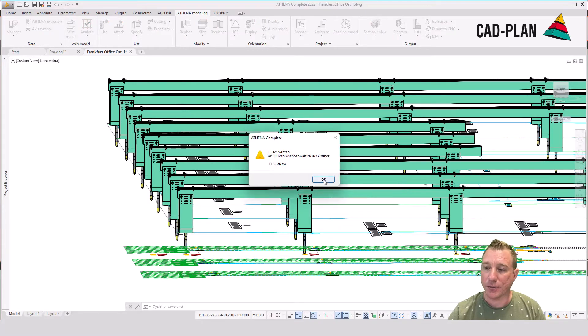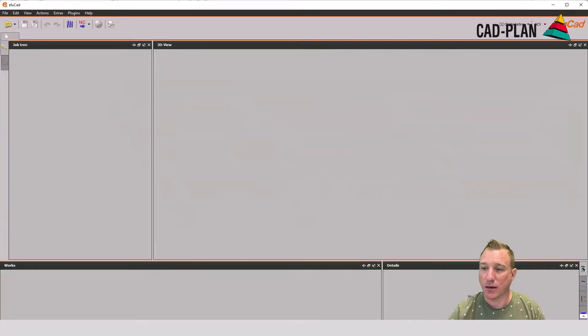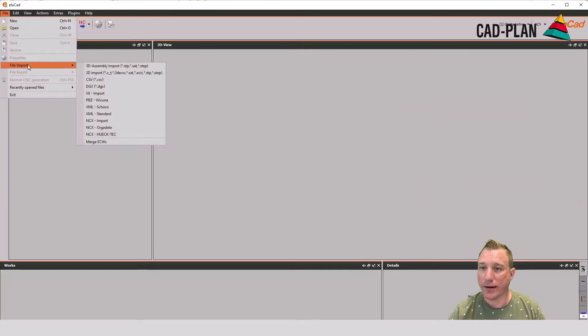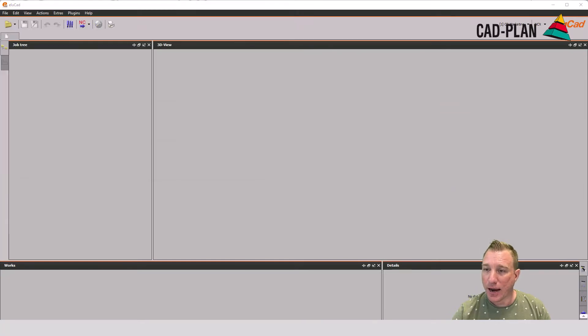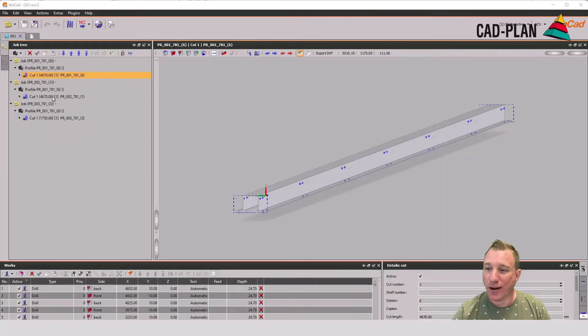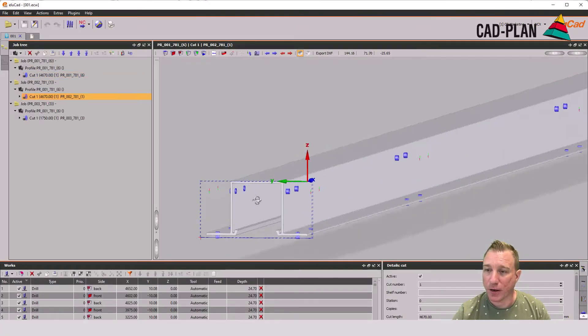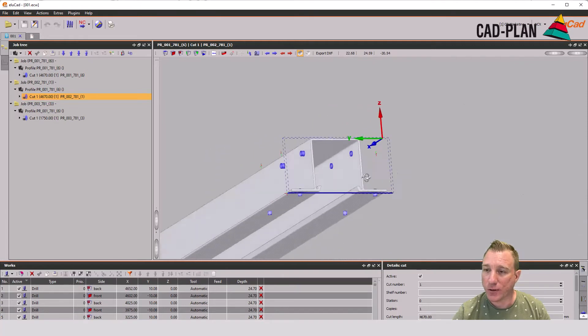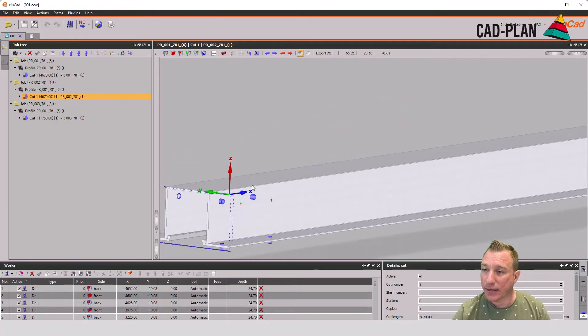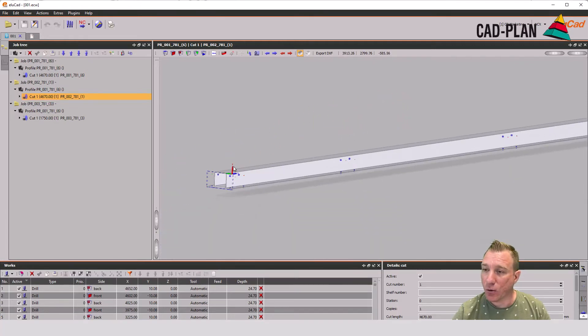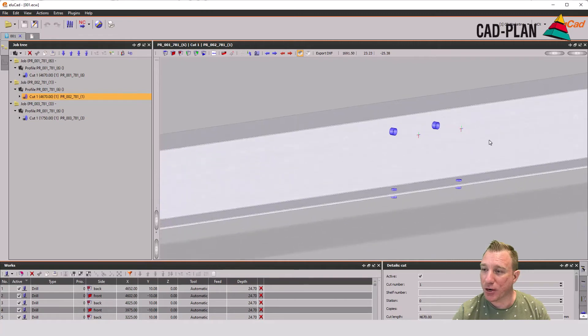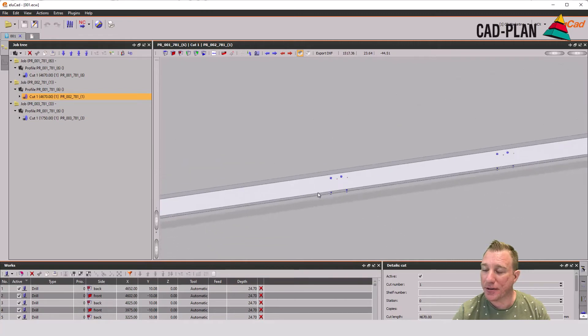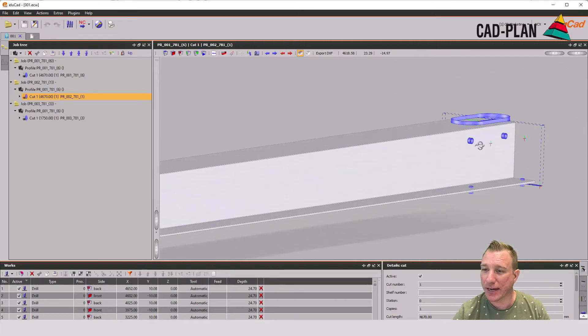Now it takes a little moment and we start our ELU-CAD. Now we can open the file and we see our profiles with the drilled holes, the cutting. Here also the drilled holes and the special processing at the end of the bar and also the cutting.